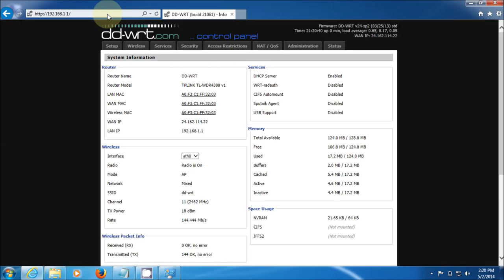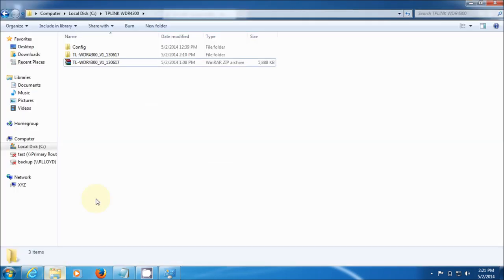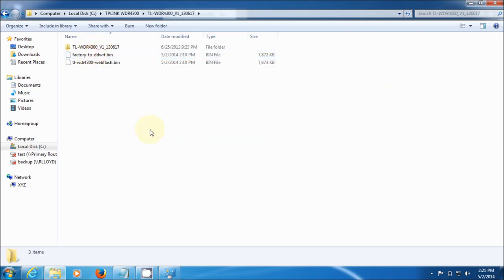We're now at the correct build for this firmware, which is the 2106.1. Make sure you do both firmware flashes in the right order. Otherwise, this is not going to be very stable or it's not going to be as good as it should be. So you have the first file, which is the factory to DD-WRT bin. Then after you've done that successfully, you go back and you flash it with the TLWDR4300 web flash bin. That's that process for doing this.